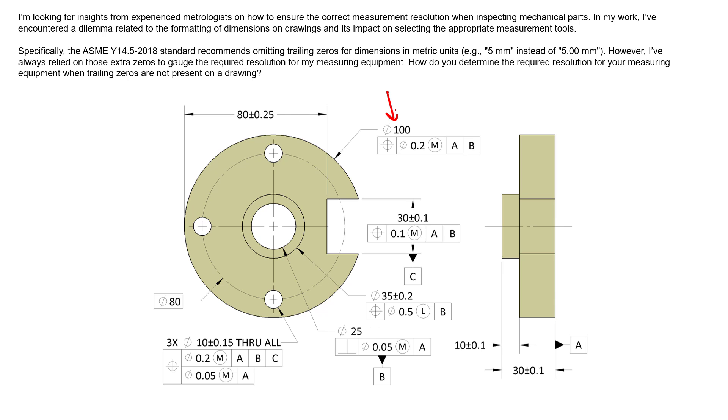Now, for example, we have a measurement right here of 100mm in diameter with no tolerance, right? So what we have to do is go to the unspecified block in our title block that says, you know, maybe for an unspecified tolerance of size 100mm, we have a certain tolerance.